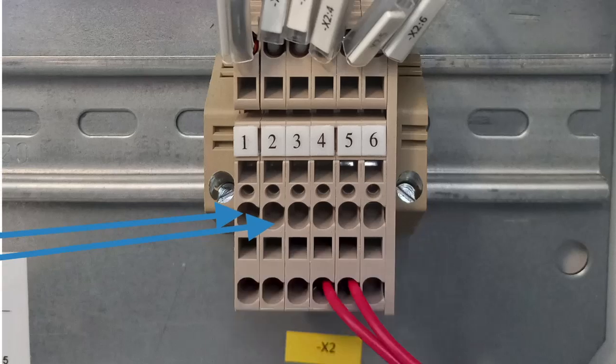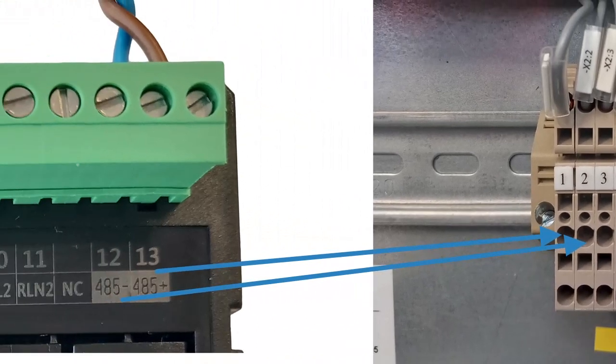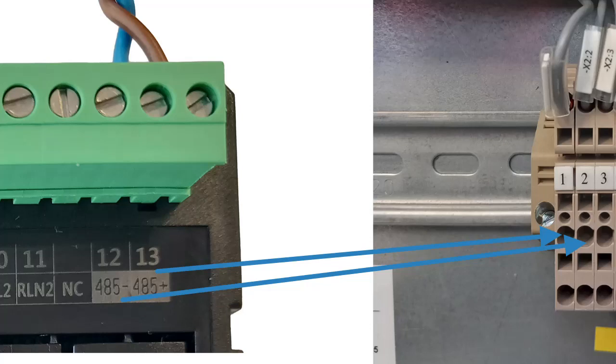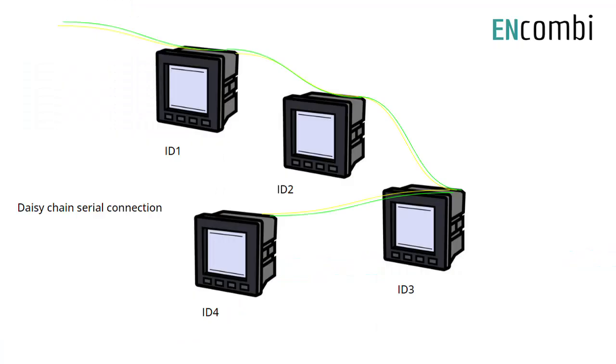Comport 2 is reserved for interfacing to power meters and meteorological sensors. The RS-485 plus from the power meter should be connected to terminal 1 of the EC-Cube, and RS-485 minus should be connected to terminal 2. The power meters have to be connected in a daisy chain serial manner.